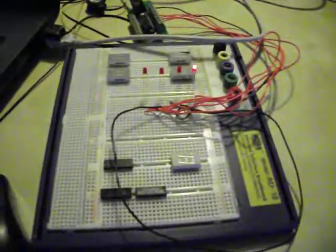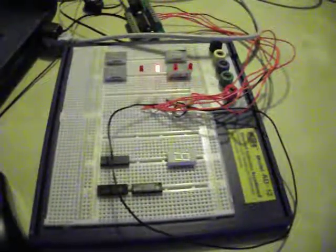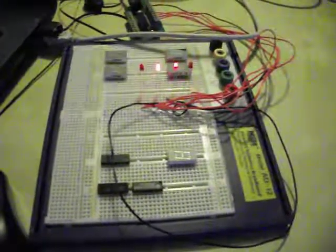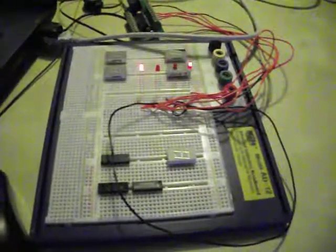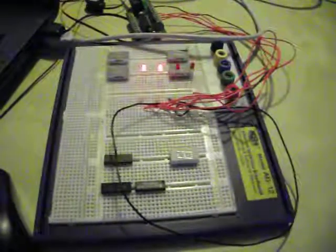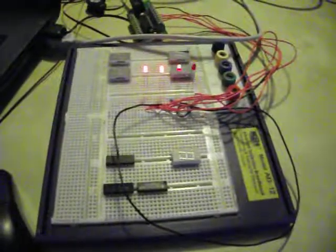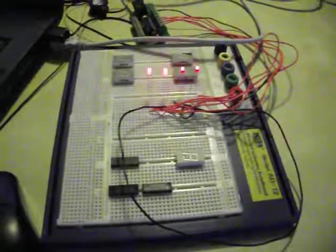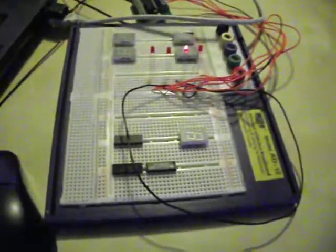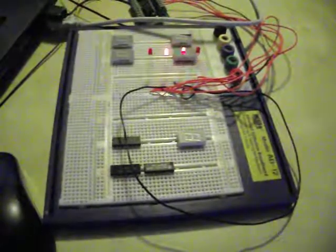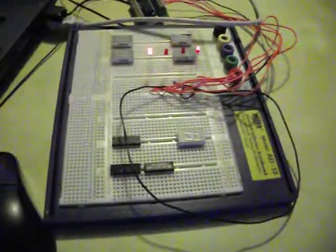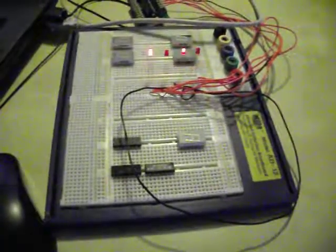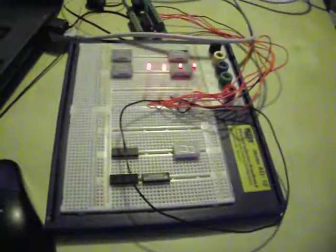So reset it again and have a look. That's 1, 2, 3, 4, 5, 6, 7, 8, 9, 10, 11, 12, 13, 14, 15. Let's do it again. 1, 2, 3, 4, 5, 6, 7, 8, 9, 10, 11, 12, 13, 14, 15.